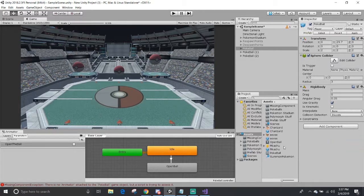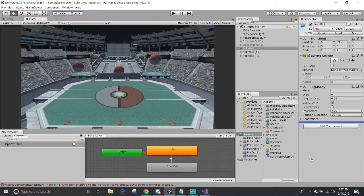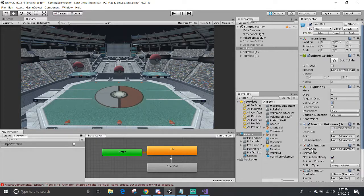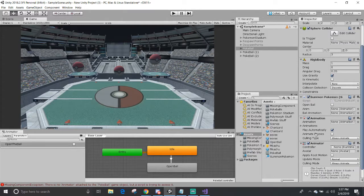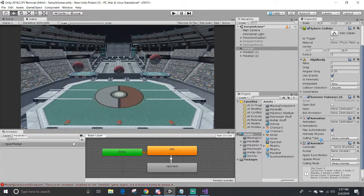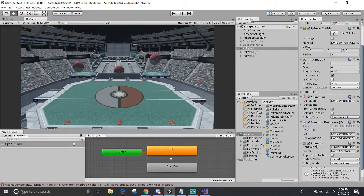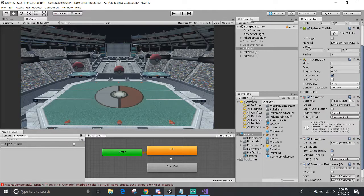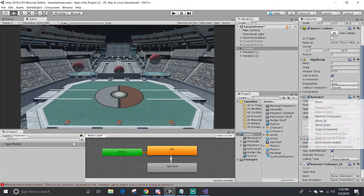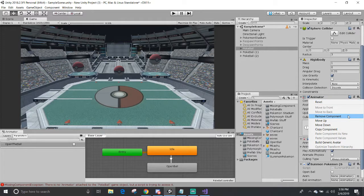I'm just going to drag and drop the same script again, and you can see below that it generated the animation animator controller components for me. And when I try to get rid of it, if I happen to do so on accident...